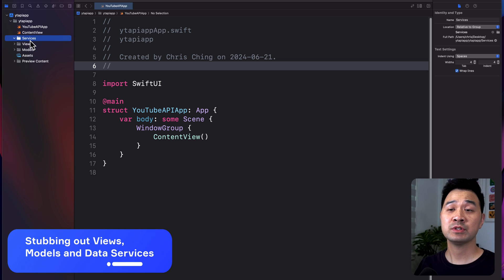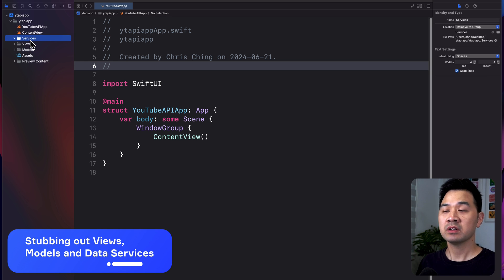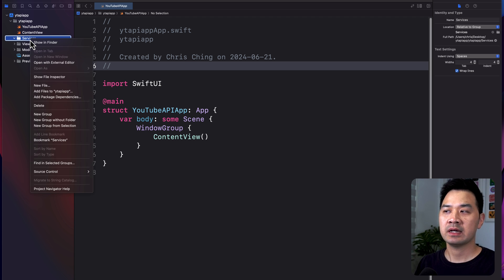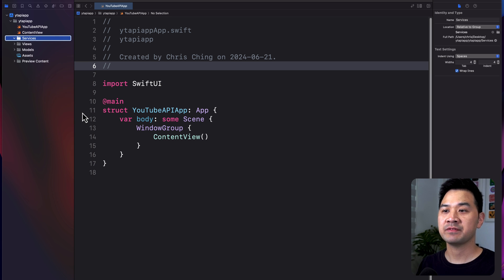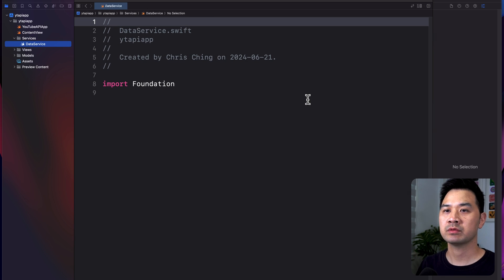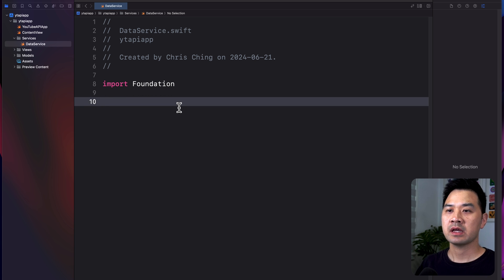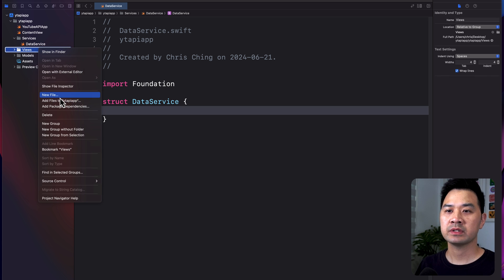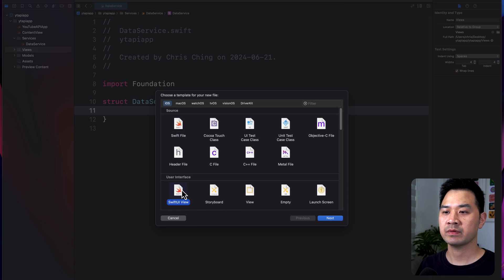Now let's create the folders. I'm going to right-click and say New Group and call this Services. Then we're going to create another group called Views, and then another group called Models. Now let's stub out all of the files that we need. Stubbing out just means creating them, perhaps adding some initial code. Let's create the data service — we'll create that in the Services group and add an initial struct.